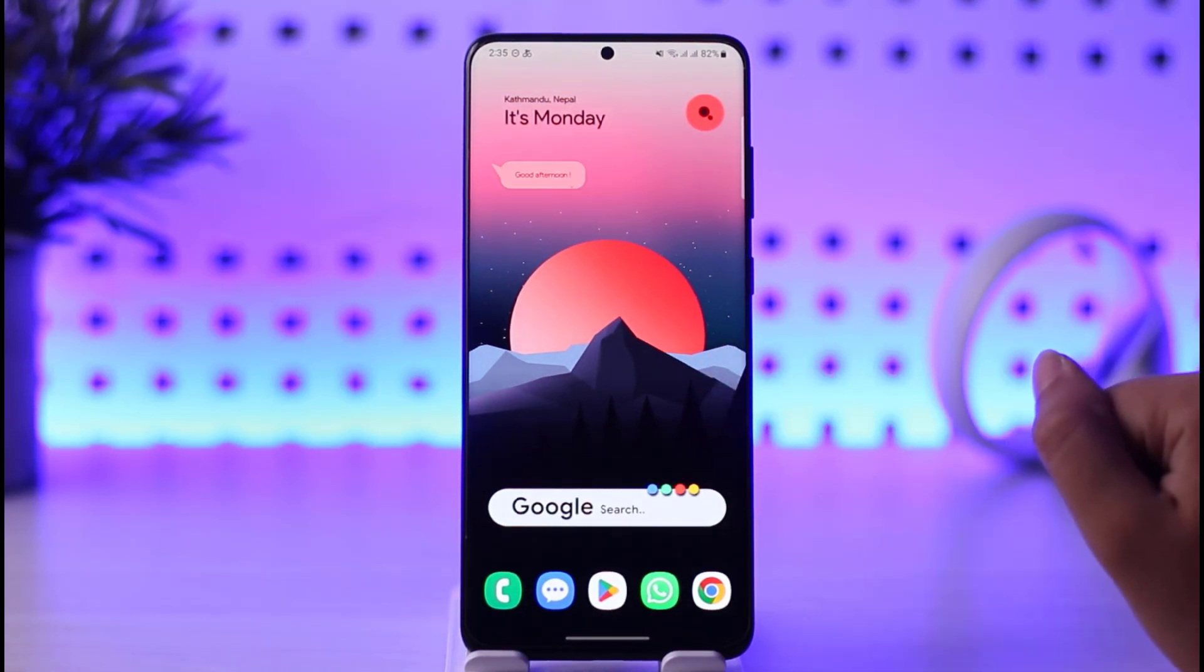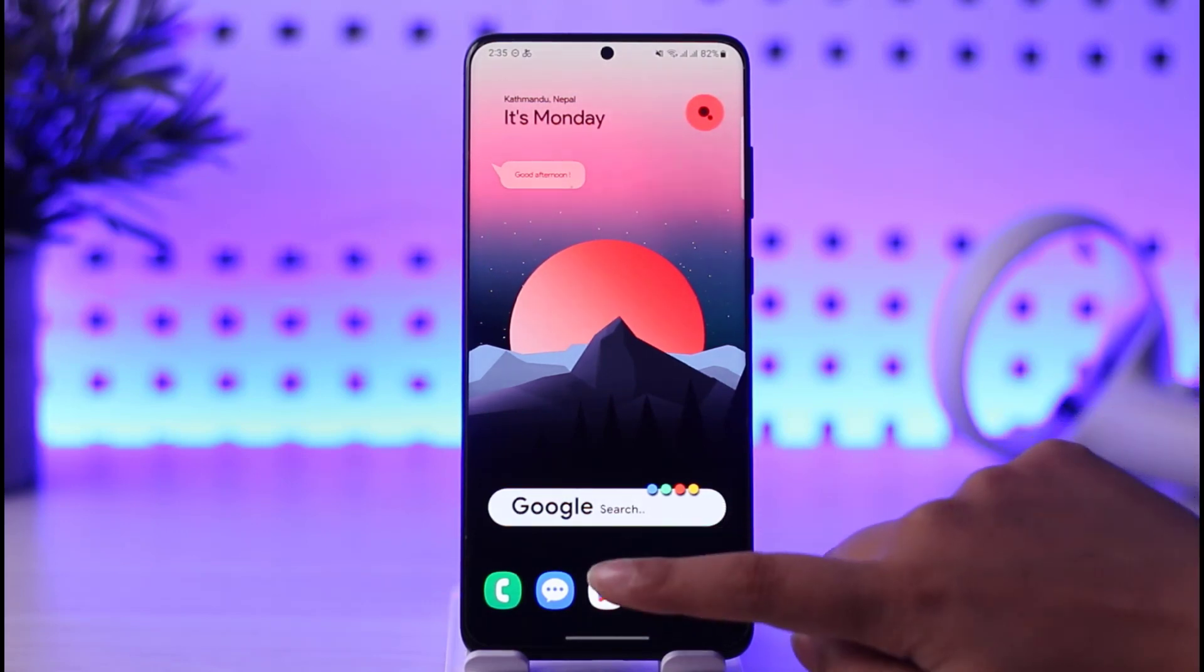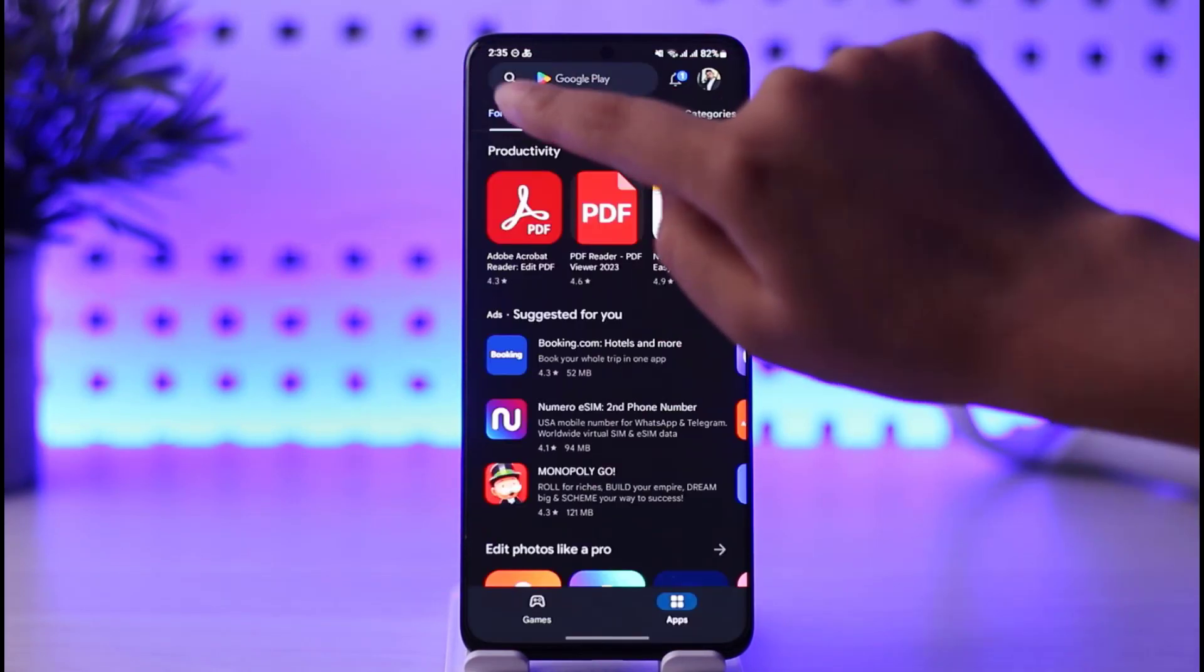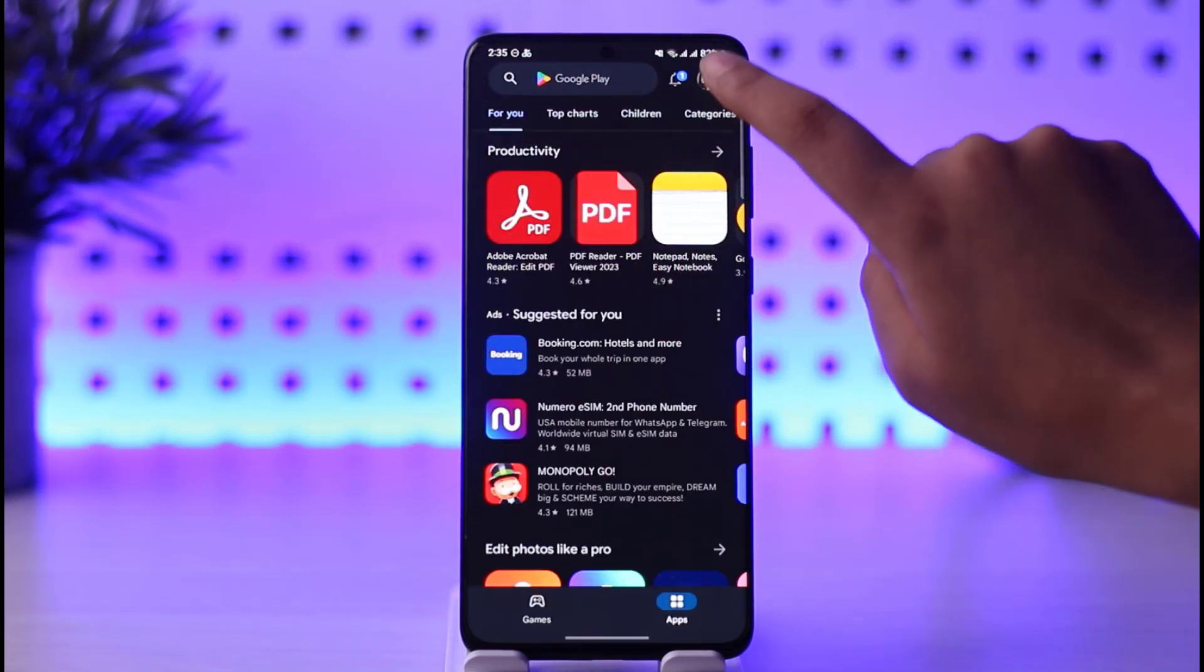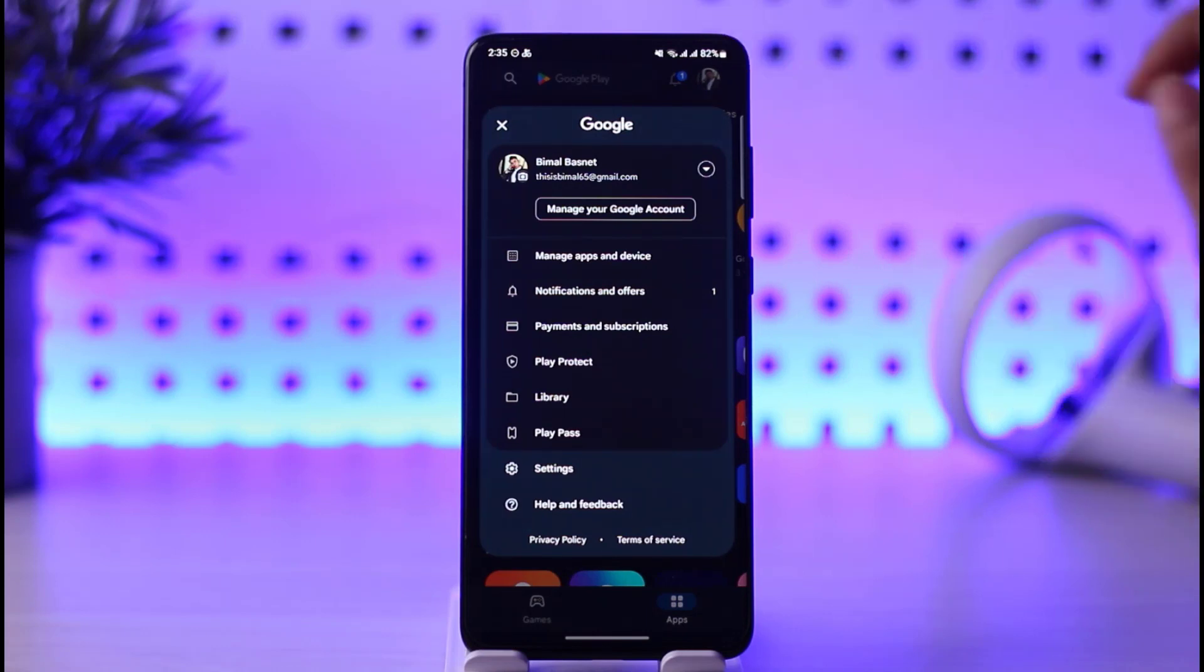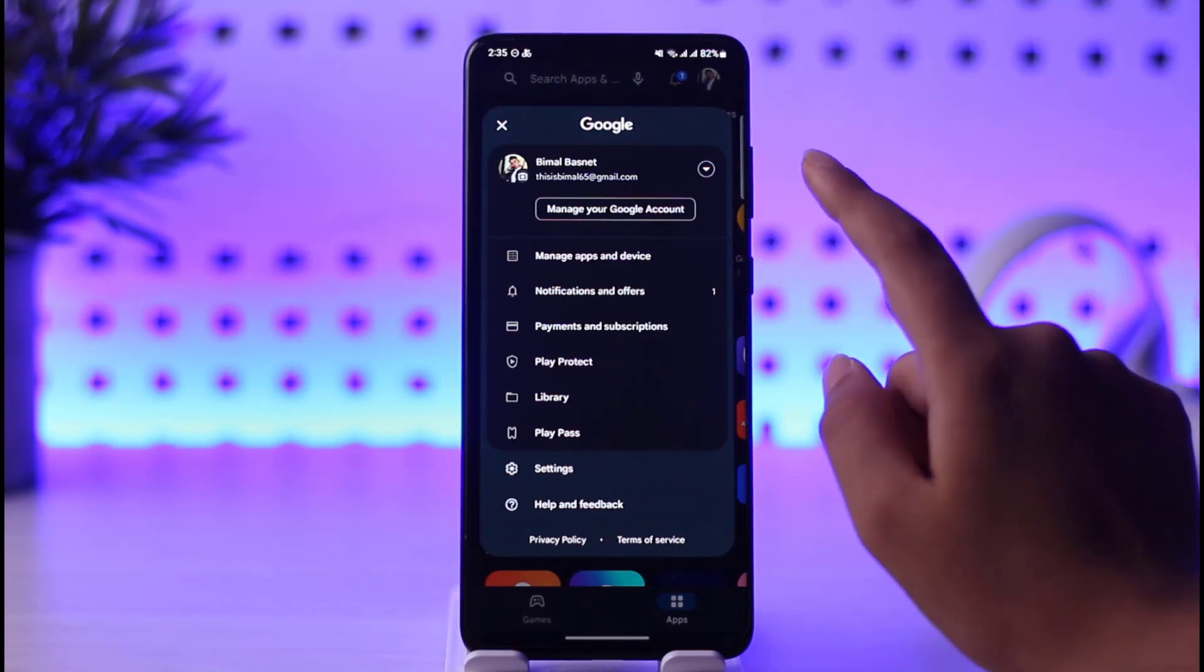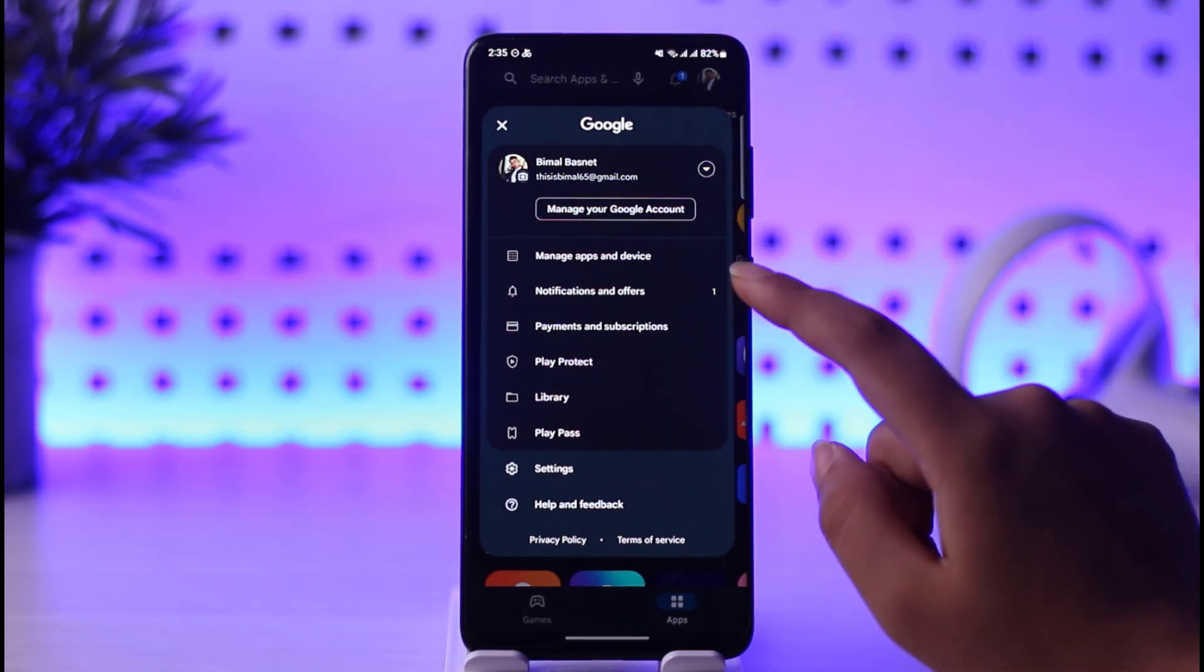Once you're done changing your location, go ahead and open your Play Store. You're going to tap on the profile icon which will be on your top right corner.